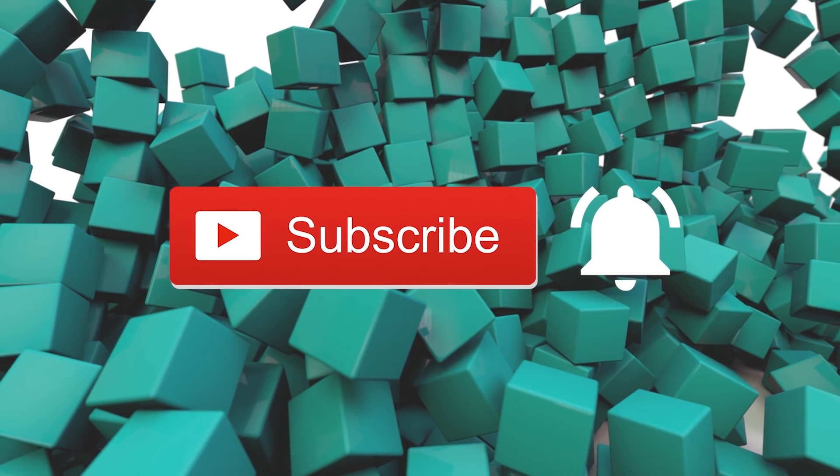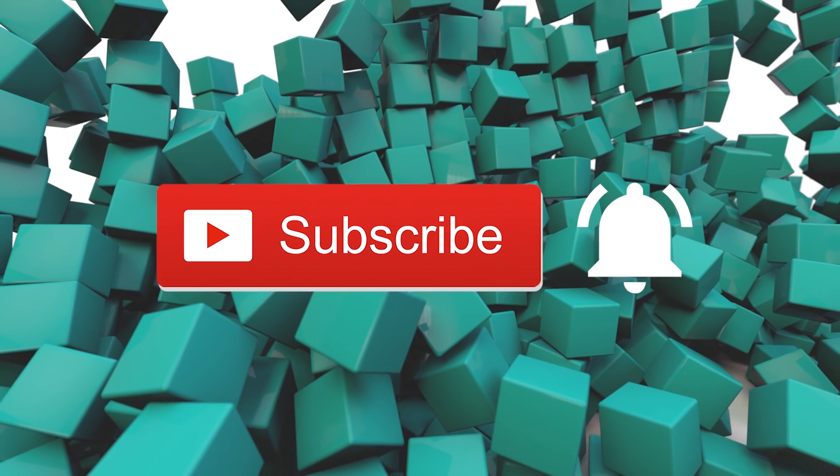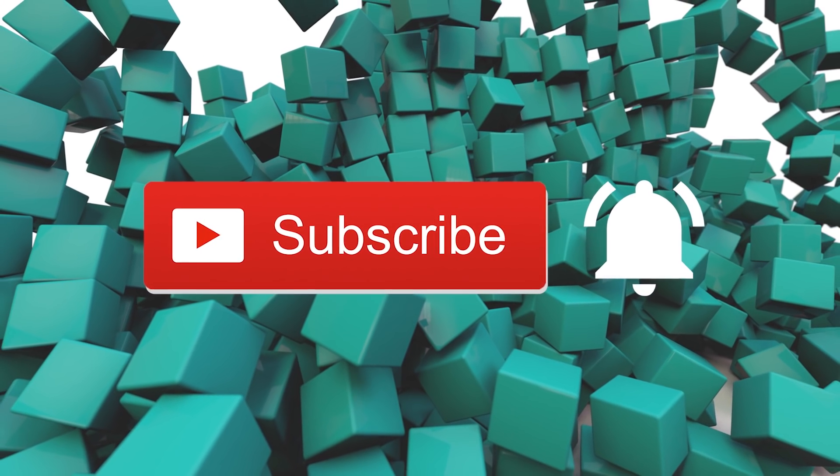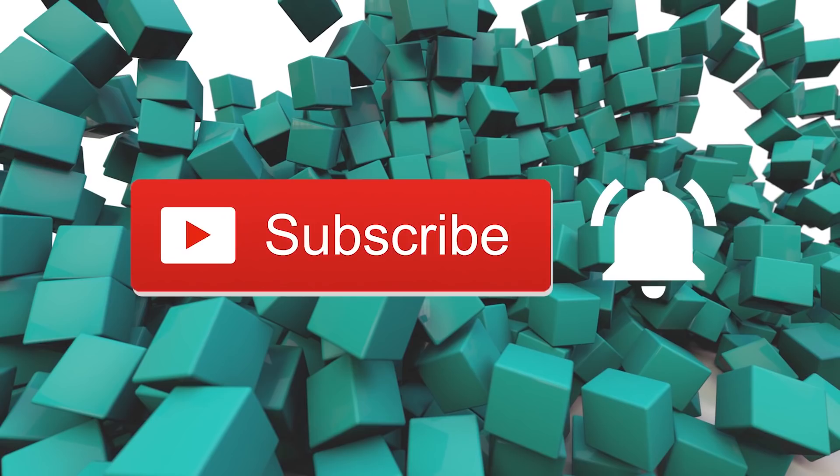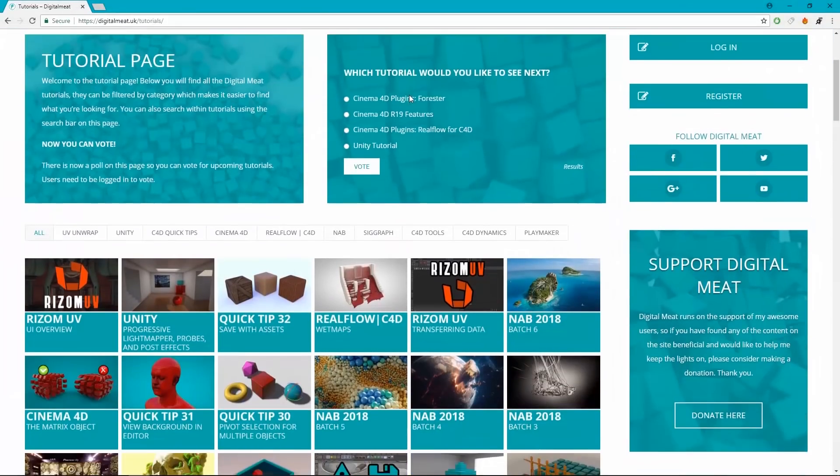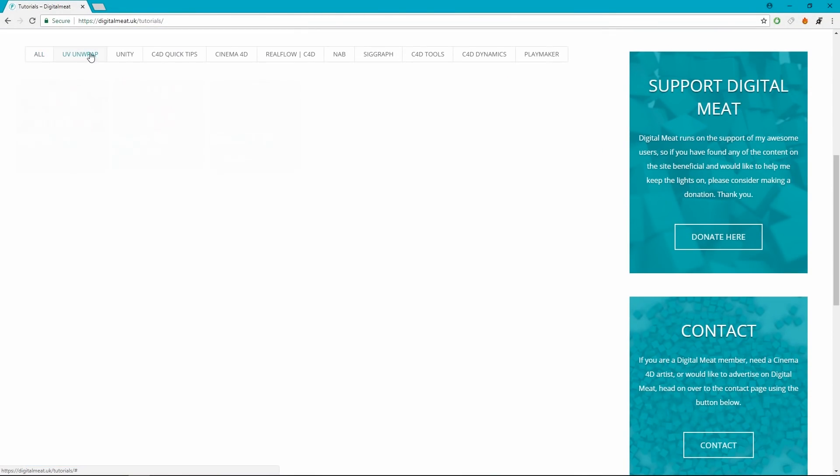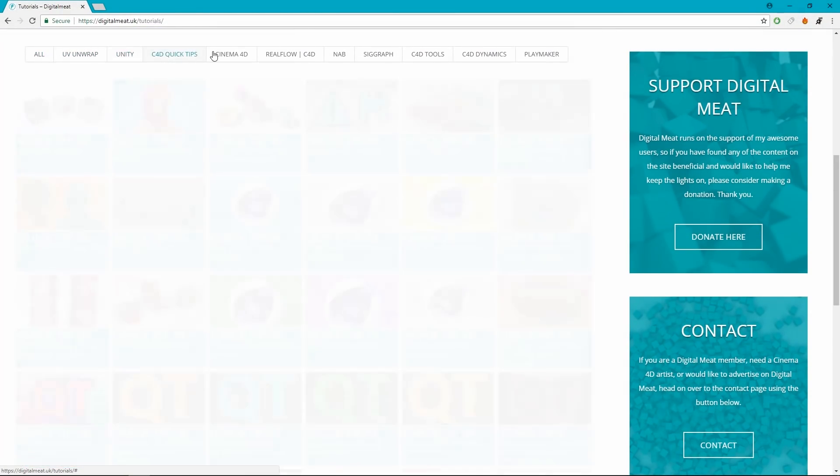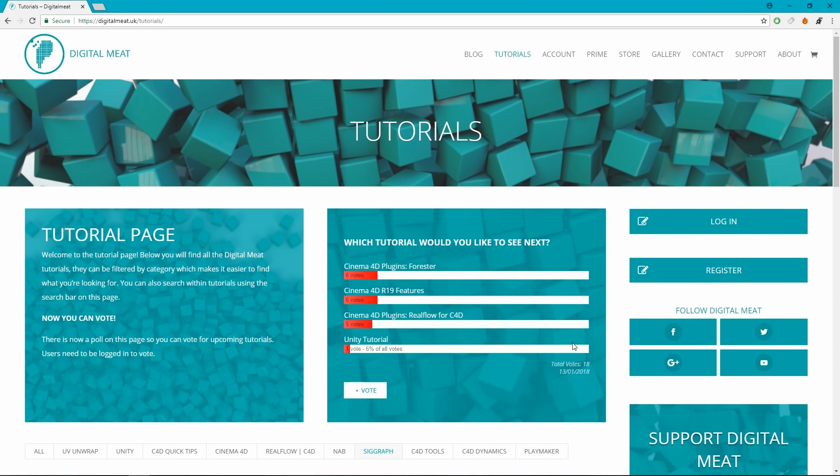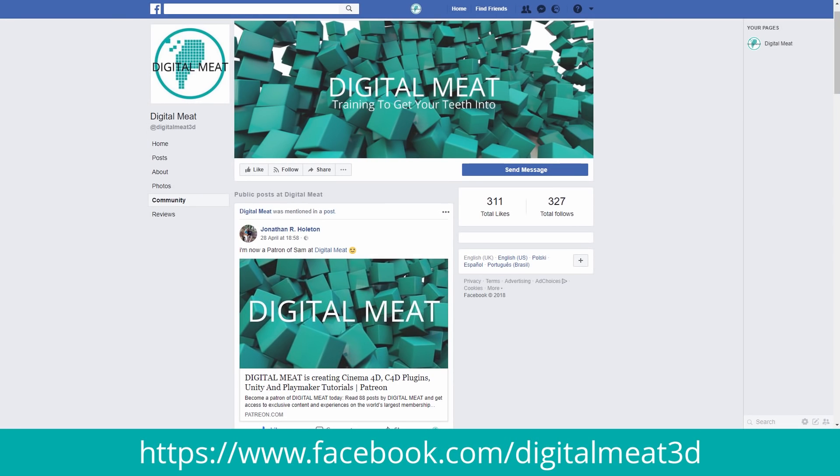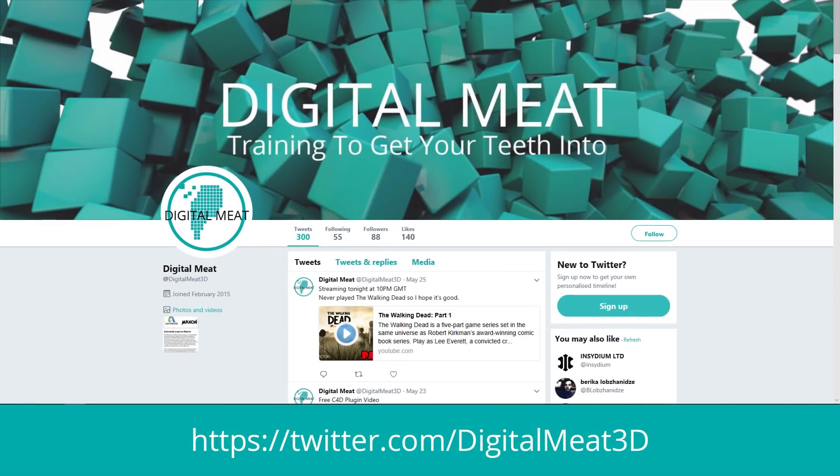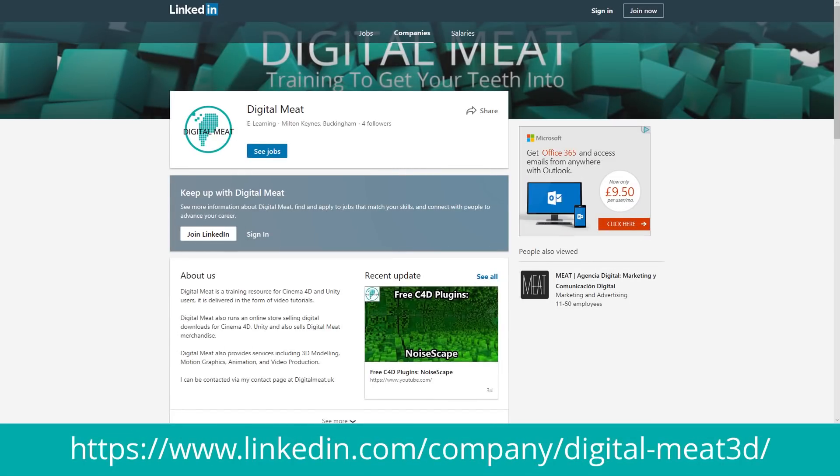For my viewers on YouTube, please like and subscribe and don't forget to hit that bell to be notified of new tutorials. You can check out content at digitalmeet.uk where you can filter my tutorials by category and vote in the poll for upcoming tutorials. You can also follow me on social media, links in the description and the footer of my website.